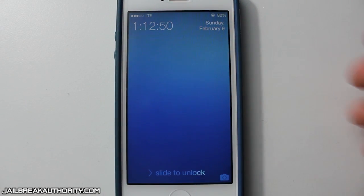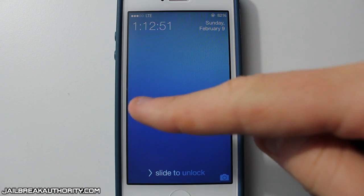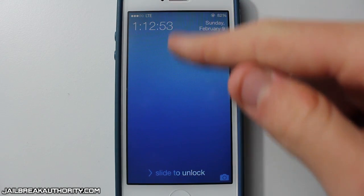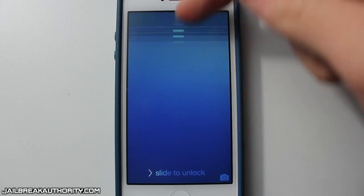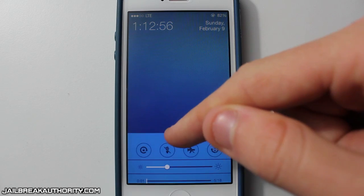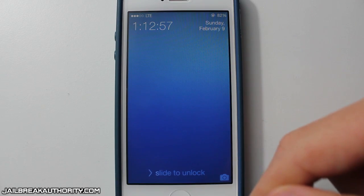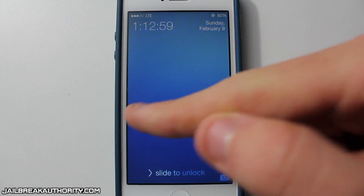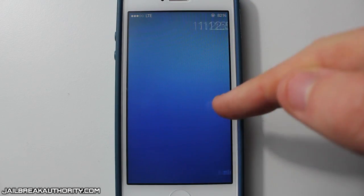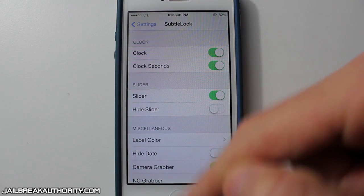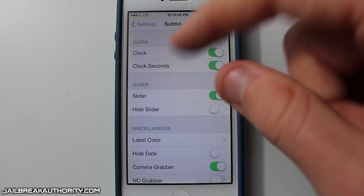As you can see, the time and date are at the top of the lock screen, and the Slide to Unlock is even lower than normal because I disabled the grabber for the Control Center and the Notification Center.